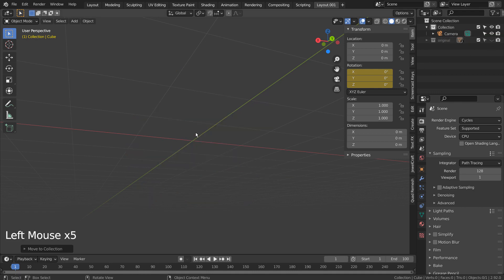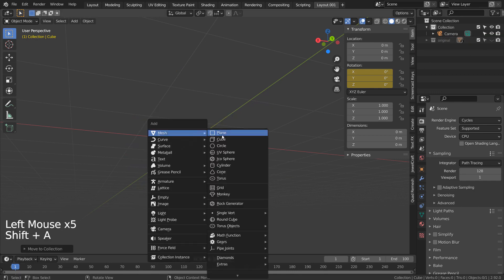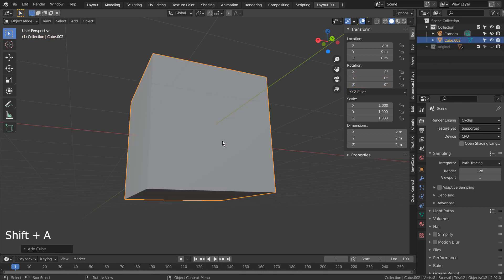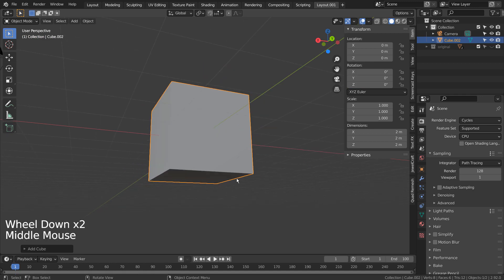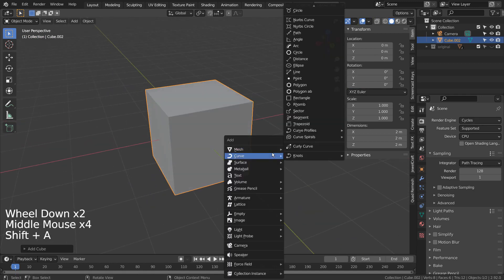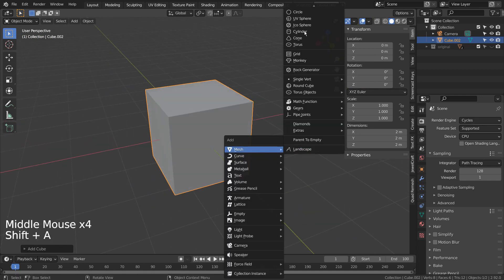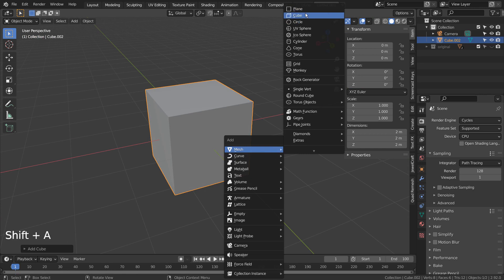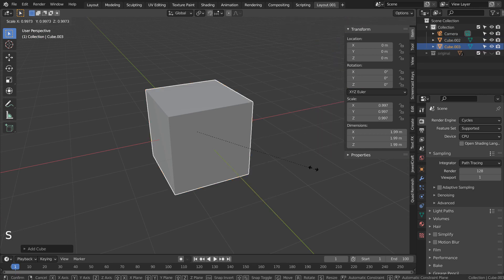Let's create a new cube. We need one more cube. S to scale.